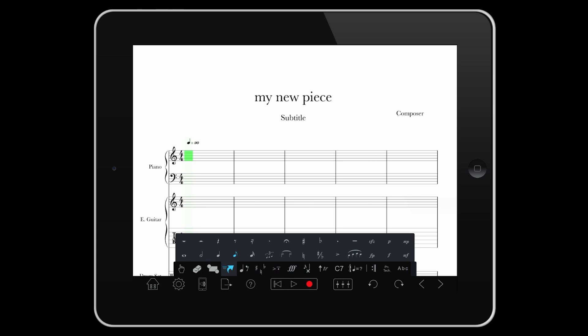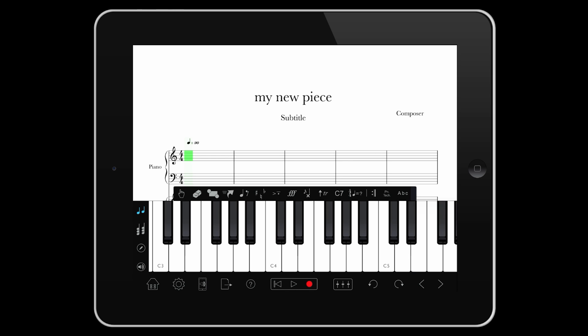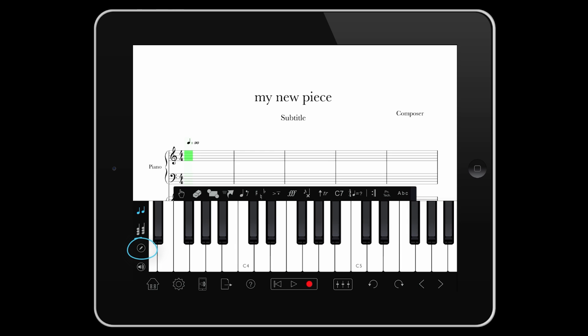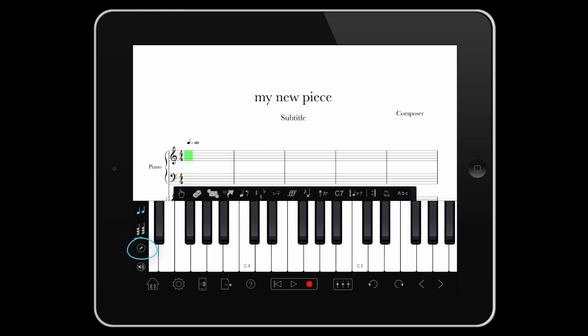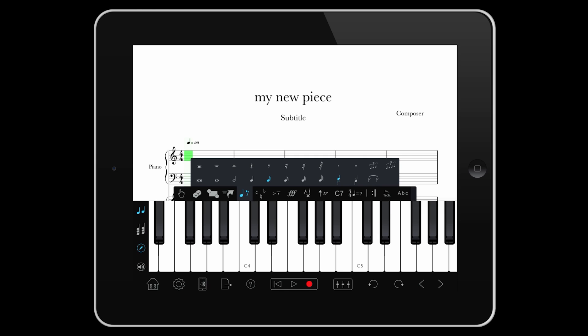Let's enter some notes. I can play and think about what I want to write first, toggle the pencil icon on and off. When I'm ready, I can arm it, select the duration, and use the piano to enter the pitch.